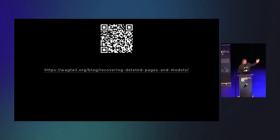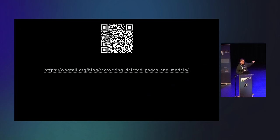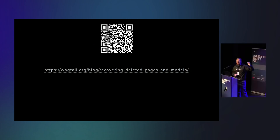This is a link to said blog post. It exists on the wagtail.org website. It's exactly what I've just said, but in written form. Hopefully this trick works out for you as well. Thank you.